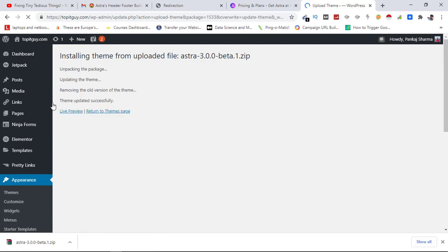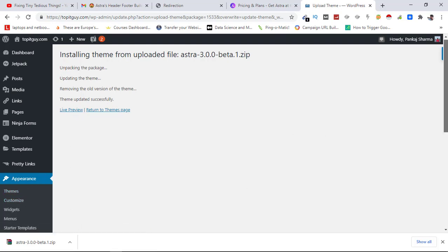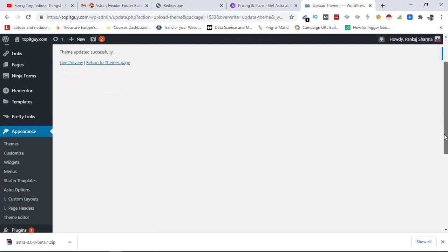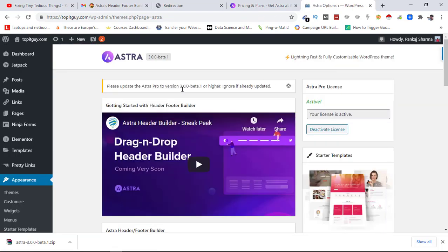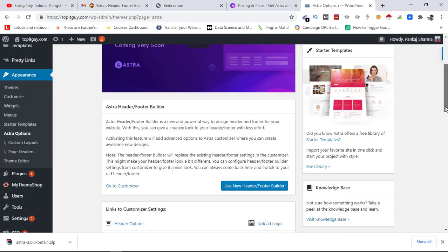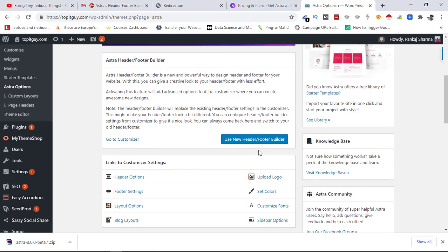Theme uploaded successfully, that's done. So let's now go back to Appearance and see if we can find the header builder and footer builder. Here are the options, Astra options. There's a notice to update Astra Pro to version 3.0 or higher, ignore if already updated. We have already updated it so we can remove this notification. Now here you can see use new header footer builder.